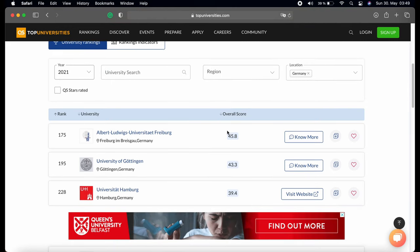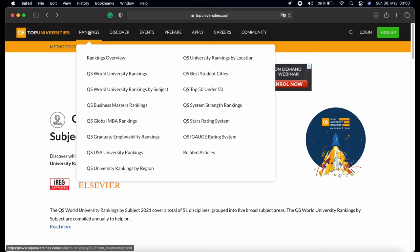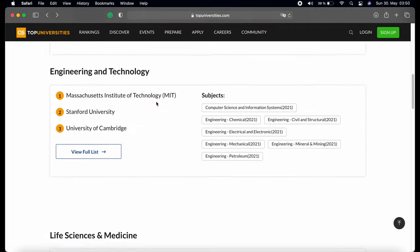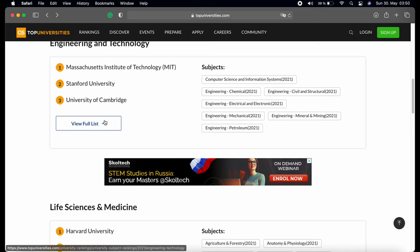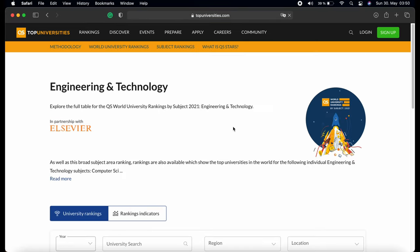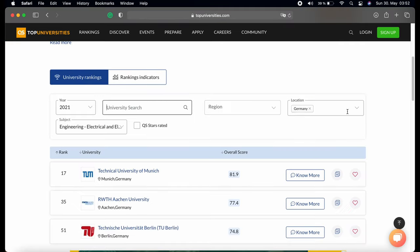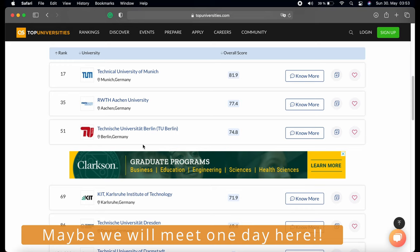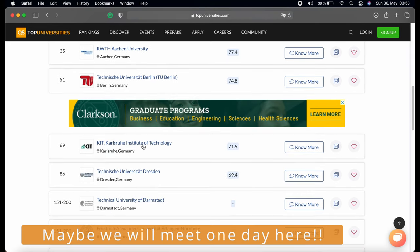To check subject-specific rankings, go to the ranking tab and select 'QS World University Rankings by Subject'. Choose the field of study and then view the list. There you choose the location again, and you can also choose a specific subject to check the university rank in that subject. Now enjoy your search and pursuing your dreams — hopefully it's going to come true.